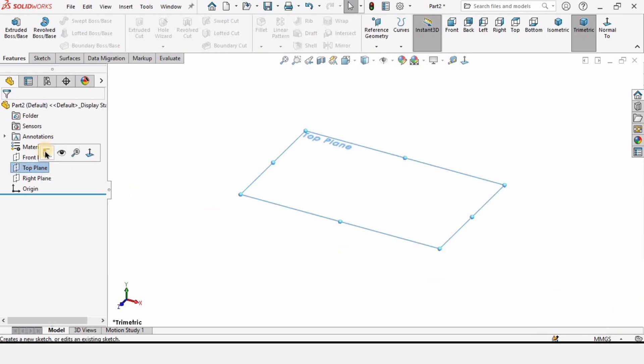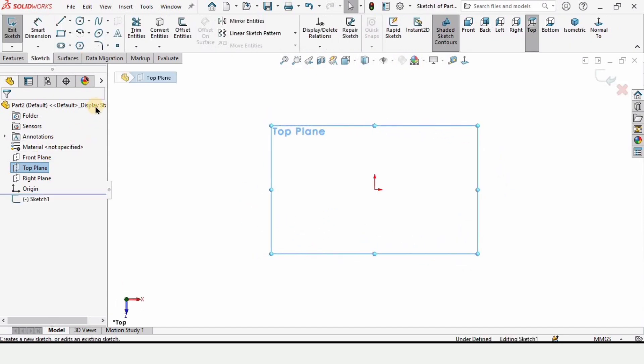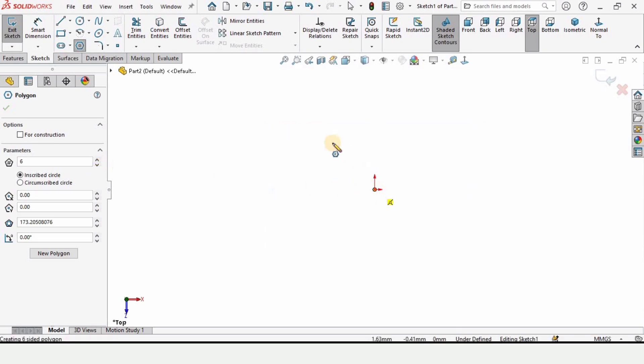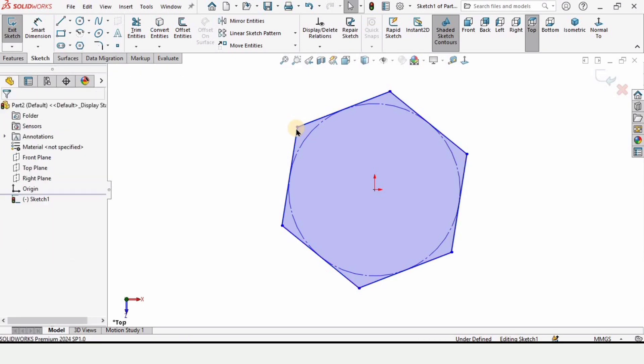After that click on top plane and click on sketch which is the very first option. After that click on this polygon option and here make sure that you have selected six numbers for this polygon. You can increase and decrease it but make sure that these are six. Make a hexagon like this on this origin.